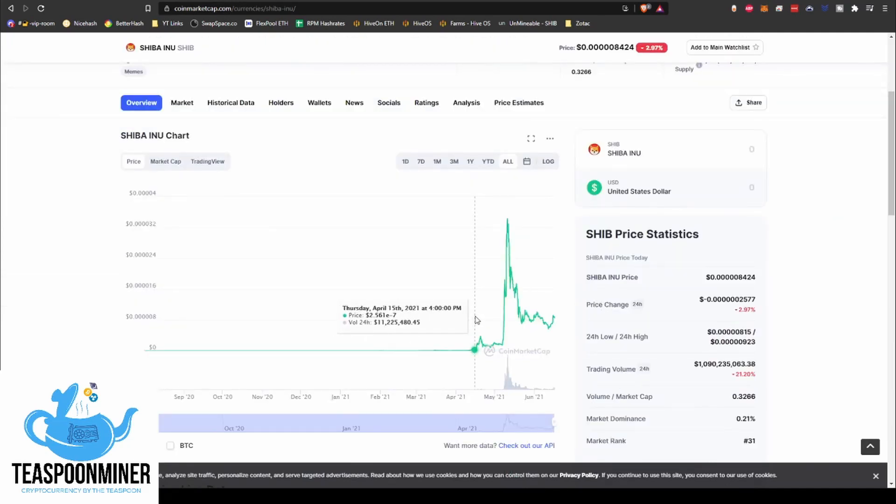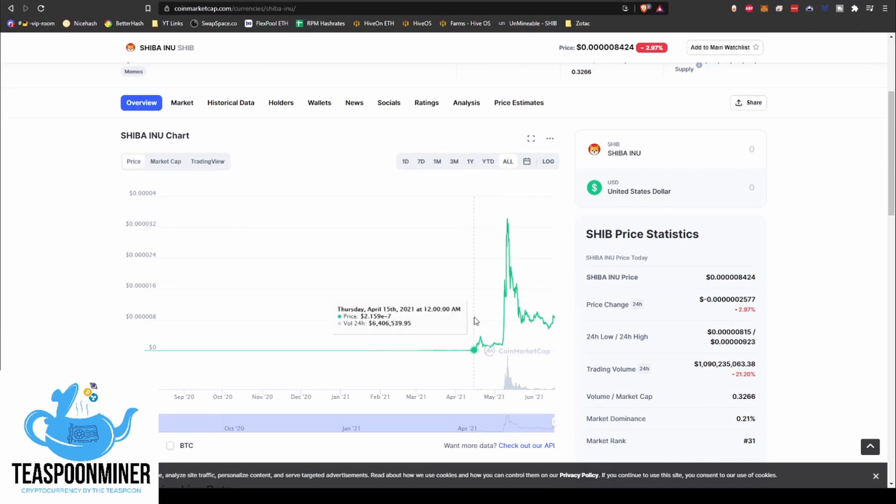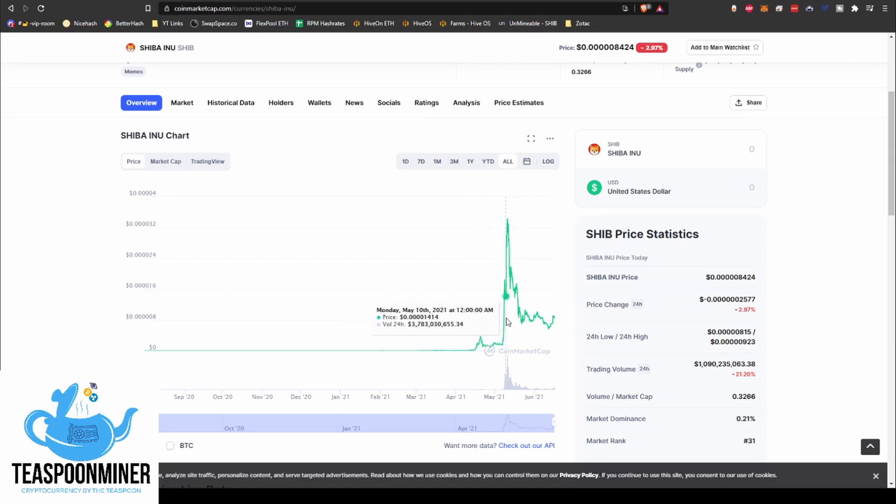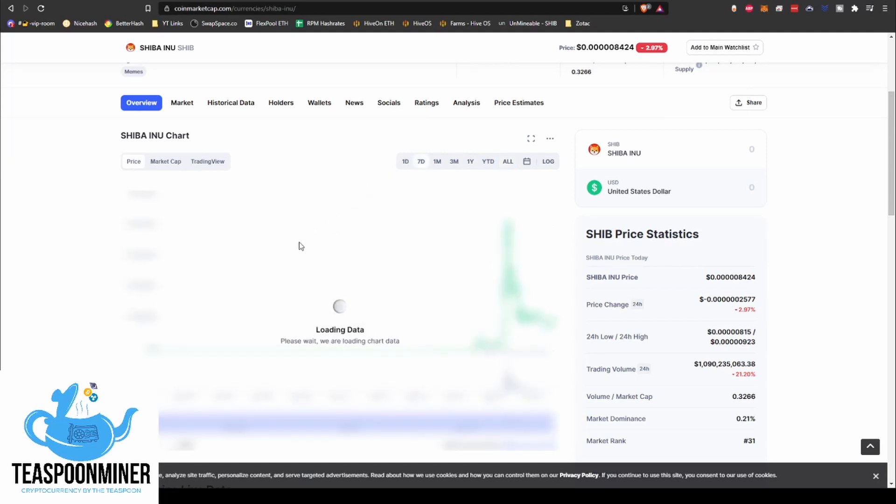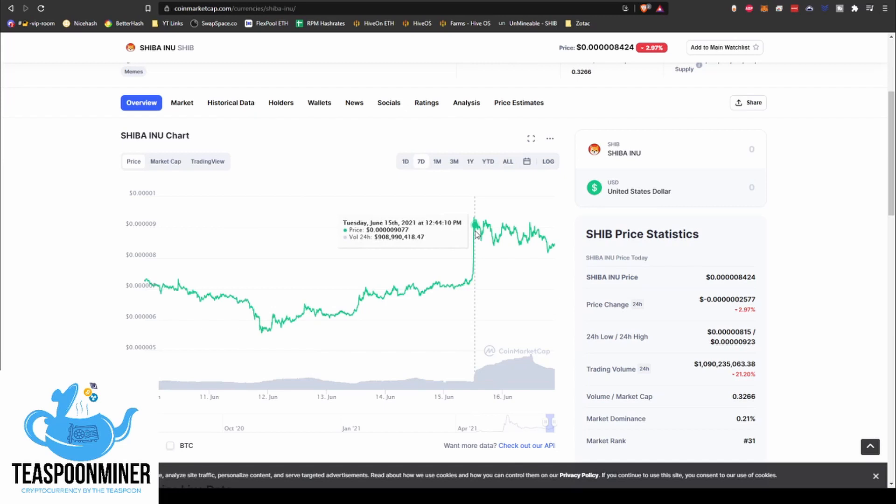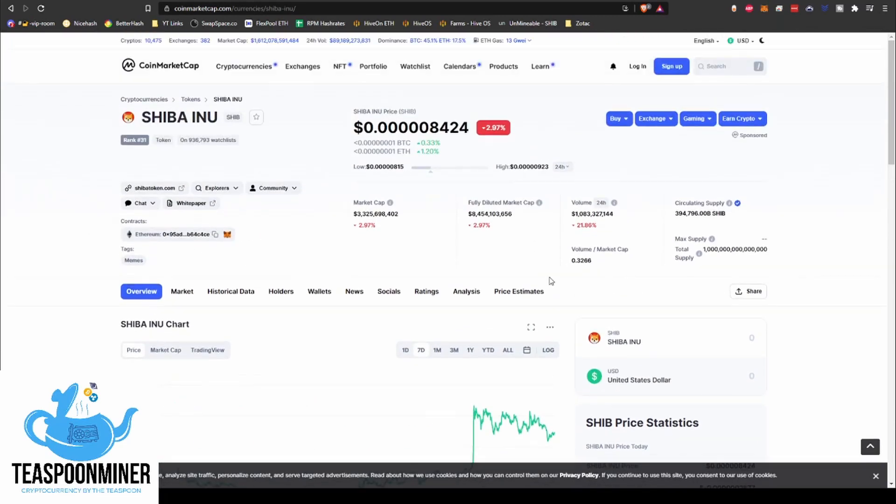Yeah, so approximately like 800 thousandths of a penny or whatever. So pretty small. Anyway, it's a fairly new coin. It looks like it first started having price history around the middle of April, 14th, 15th thereabouts of April, and it's gone kind of bonkers the last little while. Like the last week, roughly, there's been a few pretty hefty jumps.